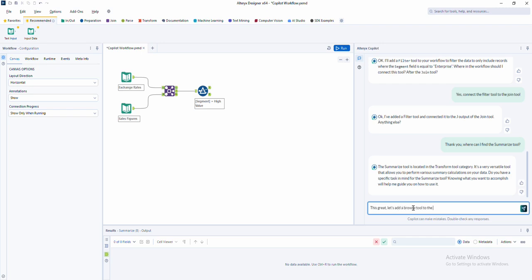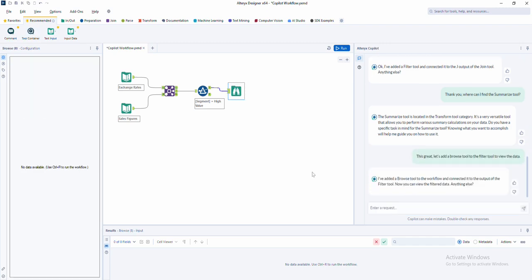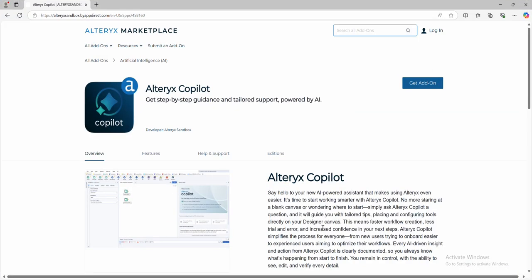Ready to try Alteryx co-pilot for yourself? It's free. Head to the Alteryx marketplace to download co-pilot and start building smarter today.